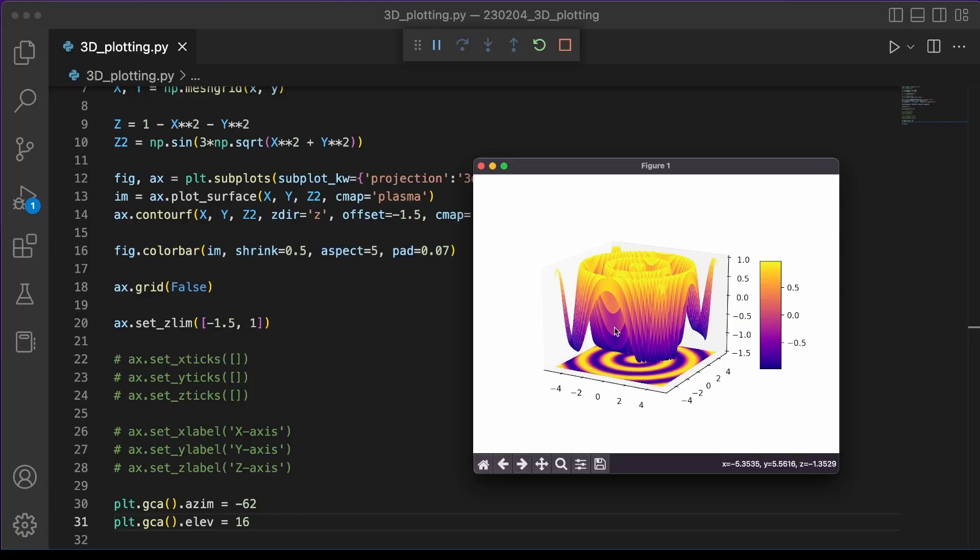Those were our four tips on how to improve on Matplotlib's defaults when plotting 3D surfaces. Thanks for watching, and I hope you enjoyed the video.